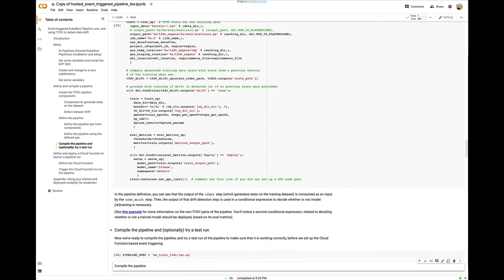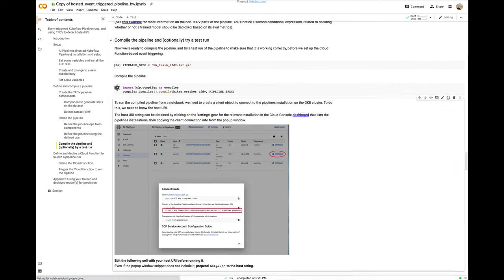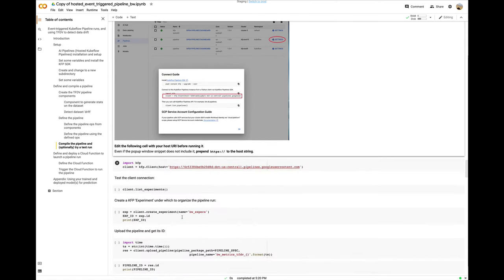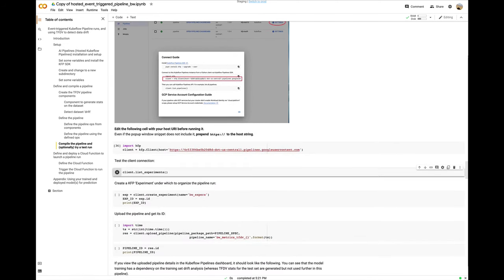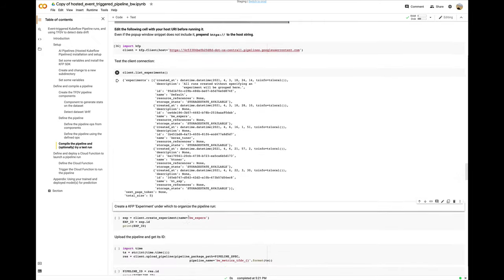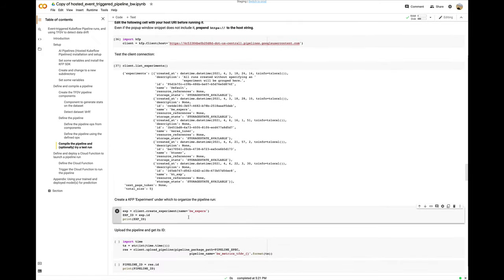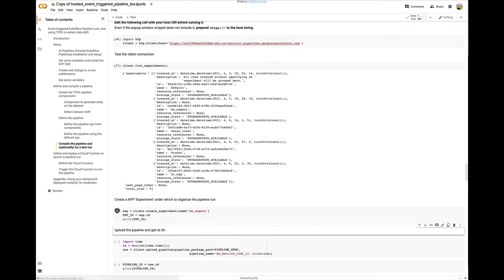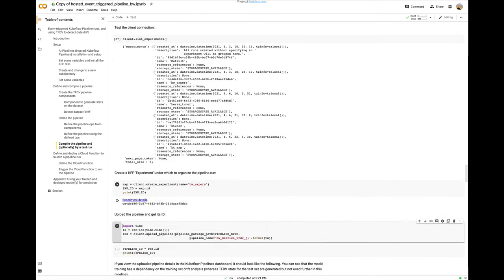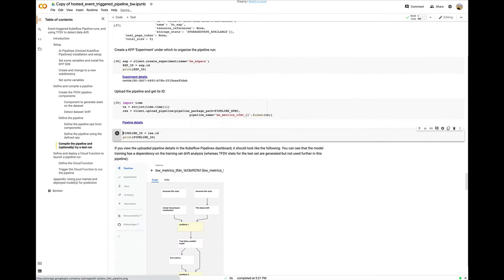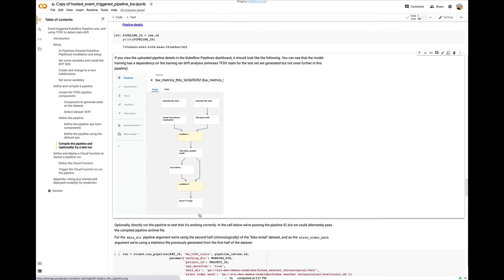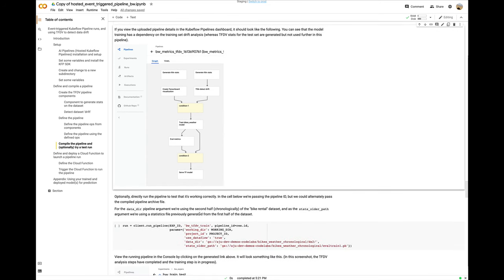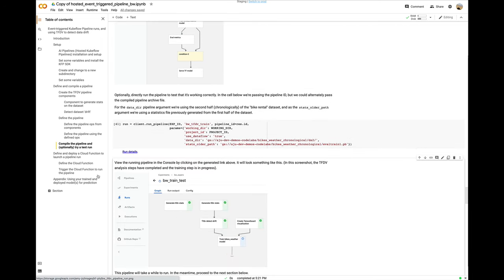Now we're ready to compile and run the pipeline. After we compile it, we need to instantiate a client object using the URL of the KFP installation. Then, we'll first create an experiment under which to run the pipeline. Next, we'll upload the pipeline, get its ID, and then launch a pipeline run. You can also combine the upload and run as a single call if you like. When we run the pipeline, we can pass it the input arguments to use. Once the run is launched, we can view it in the Kubeflow pipelines dashboard.